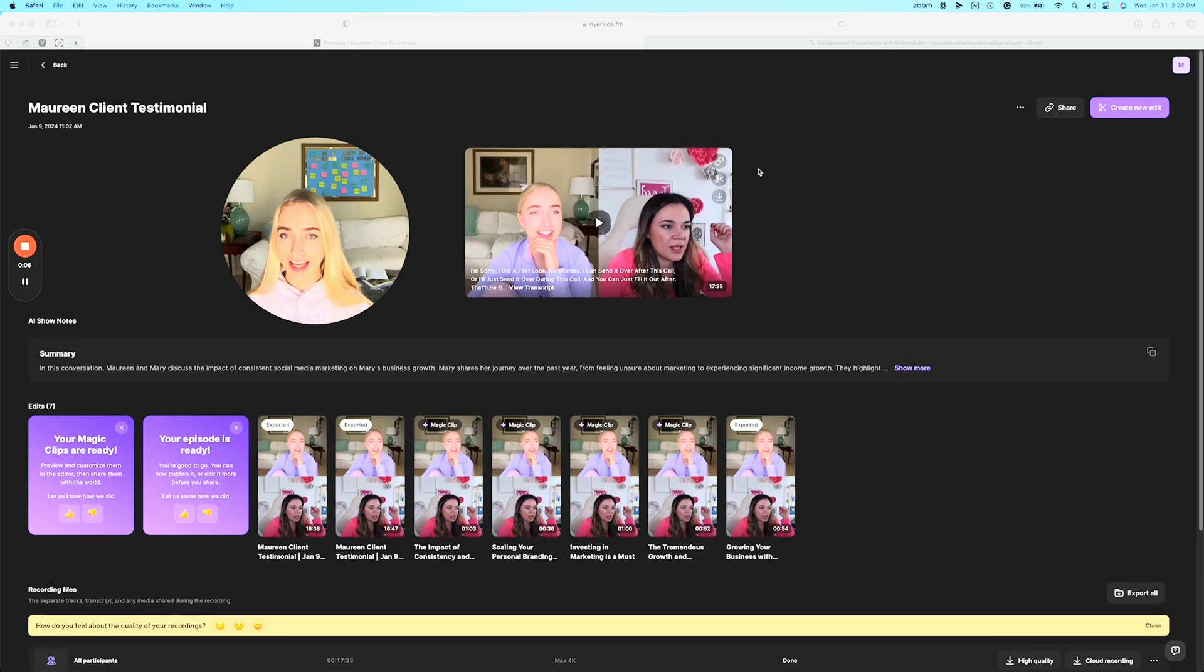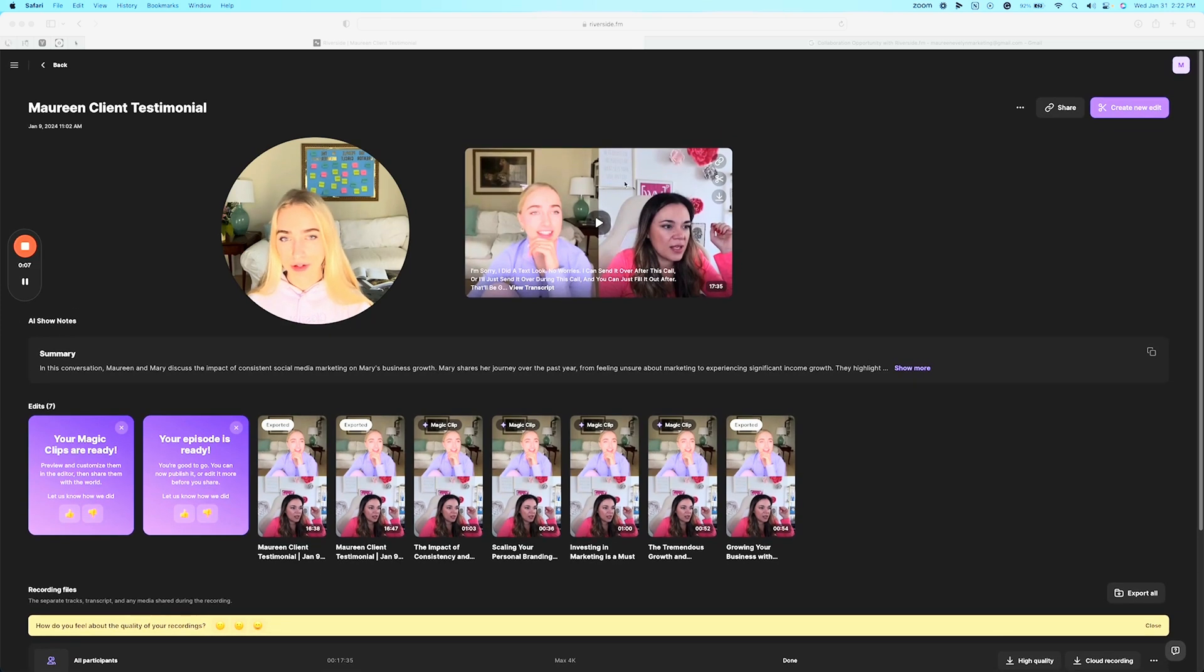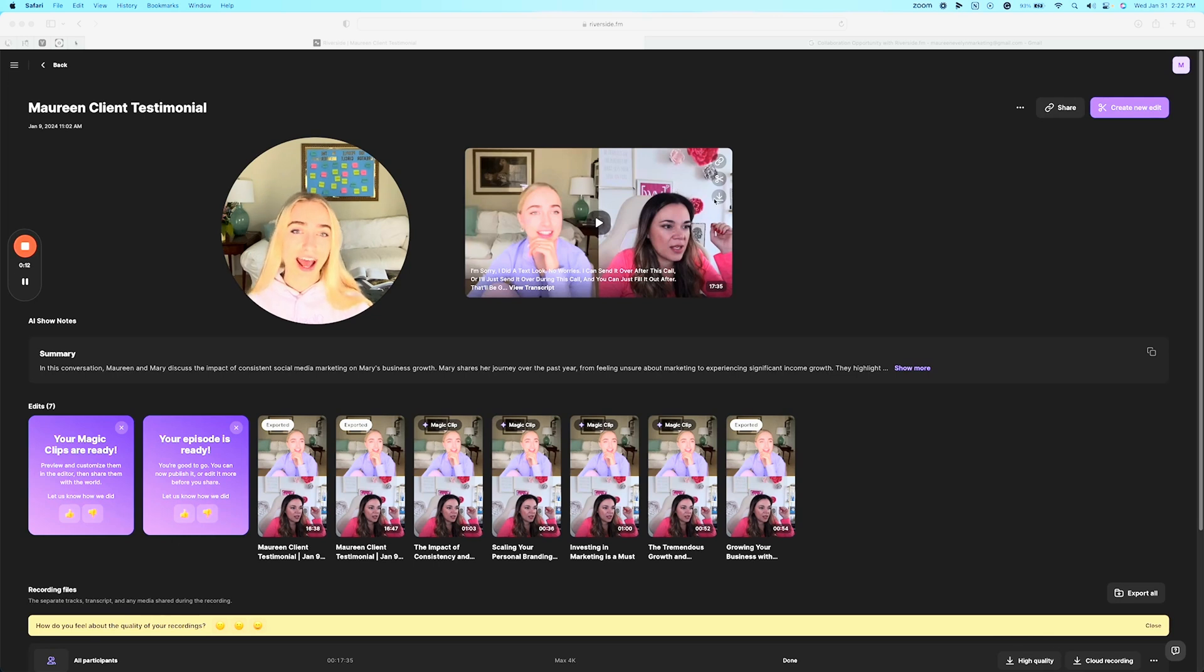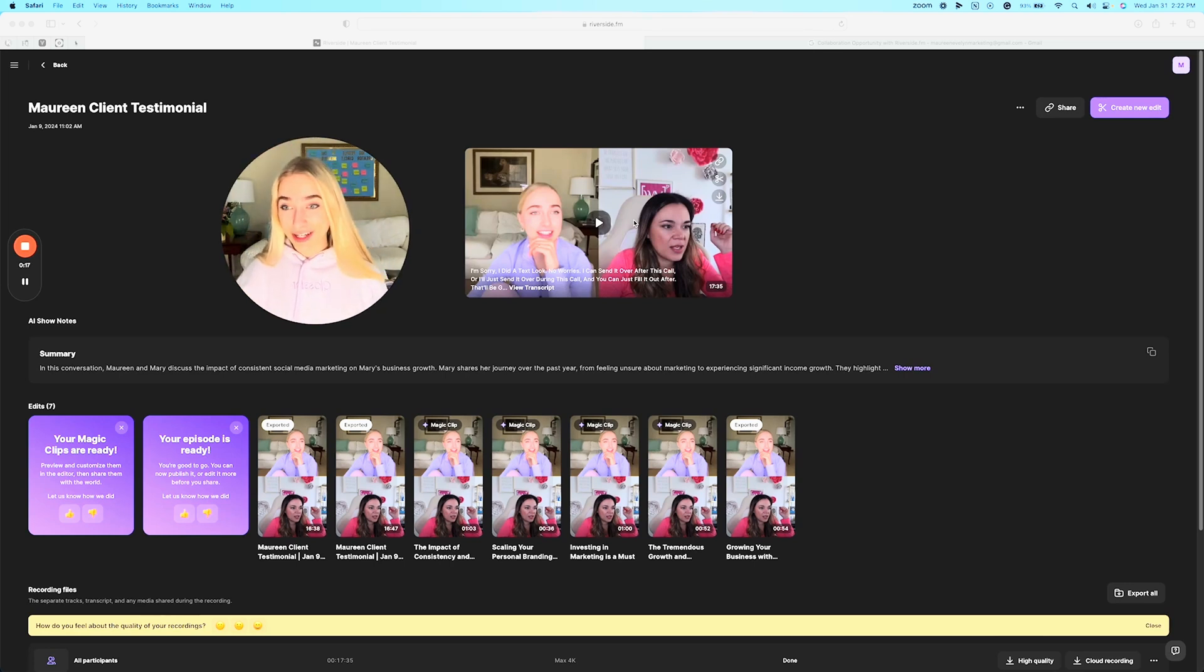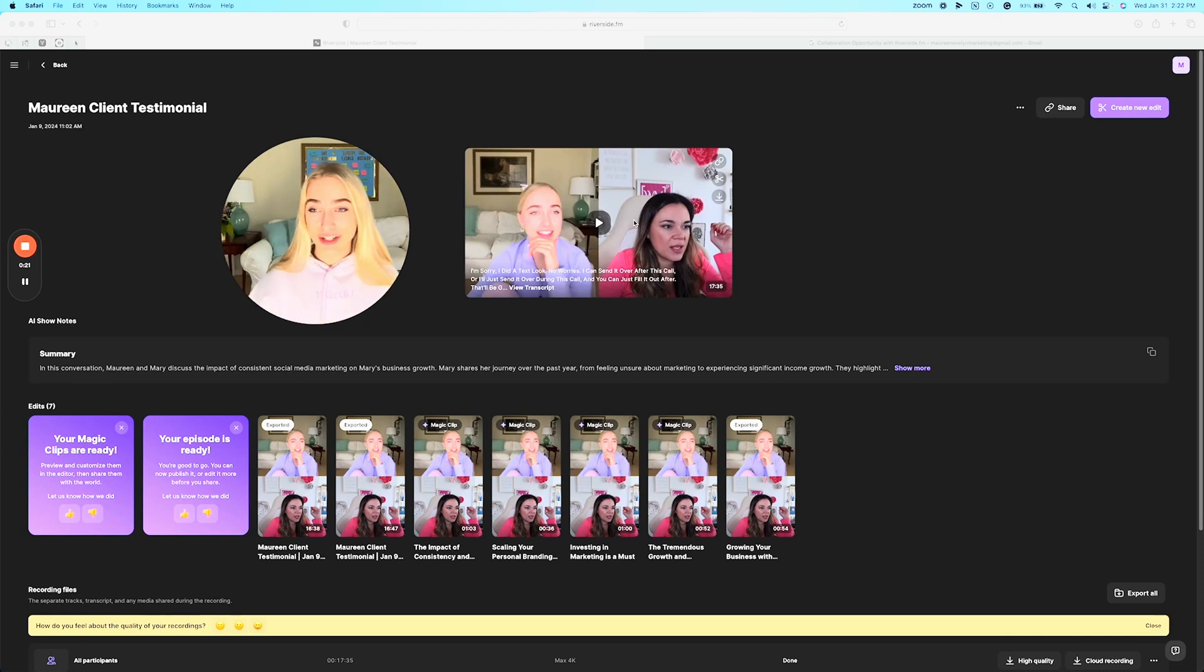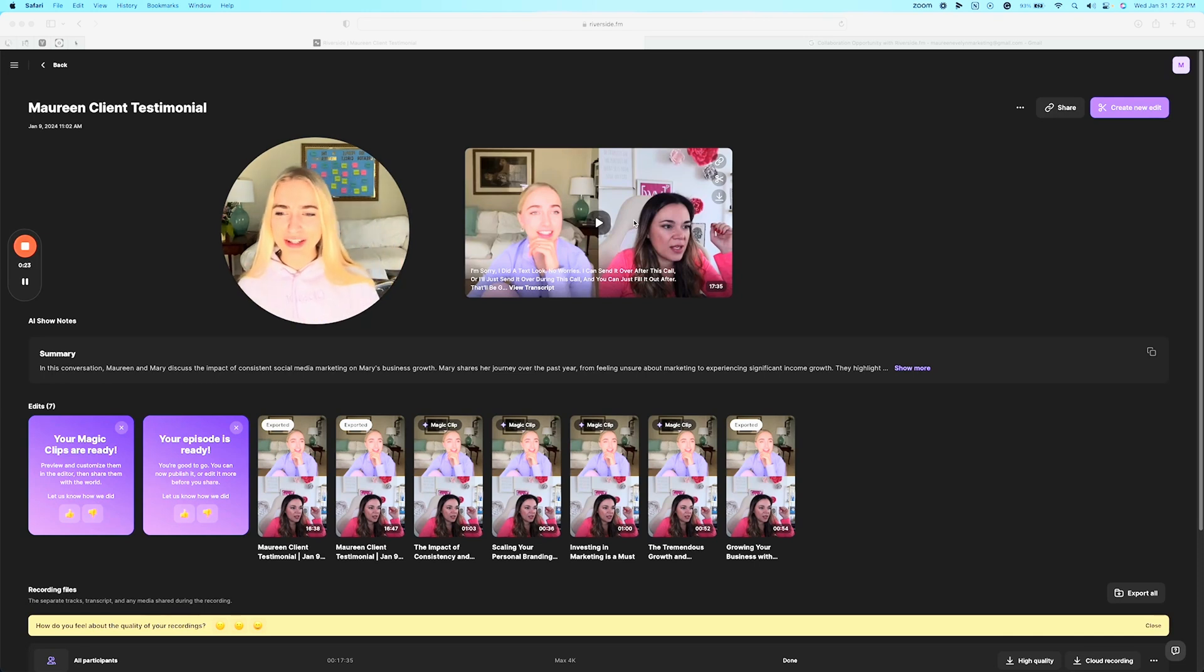So basically I record my Zoom call, Zoom style call using Riverside. So Riverside replaces Zoom for that and I'm talking with my client here and she's talking about working with me. She went from making $90,000 a year to hitting over $200,000 a year which makes me so happy to see her growth and I wanted to be able to showcase that in the form of a testimonial.